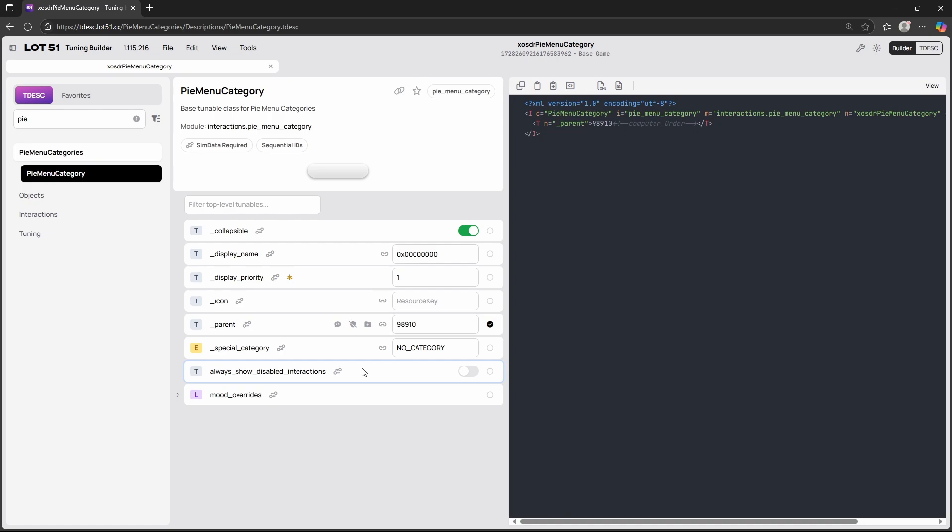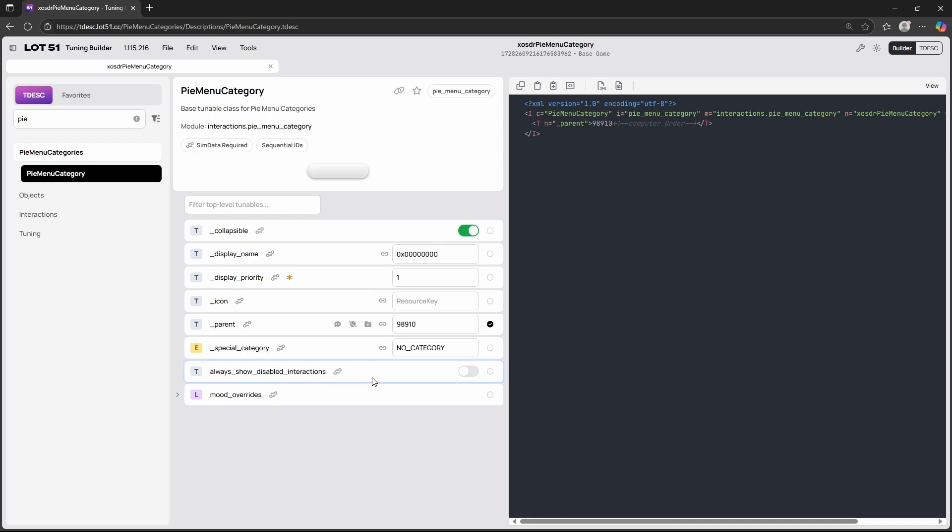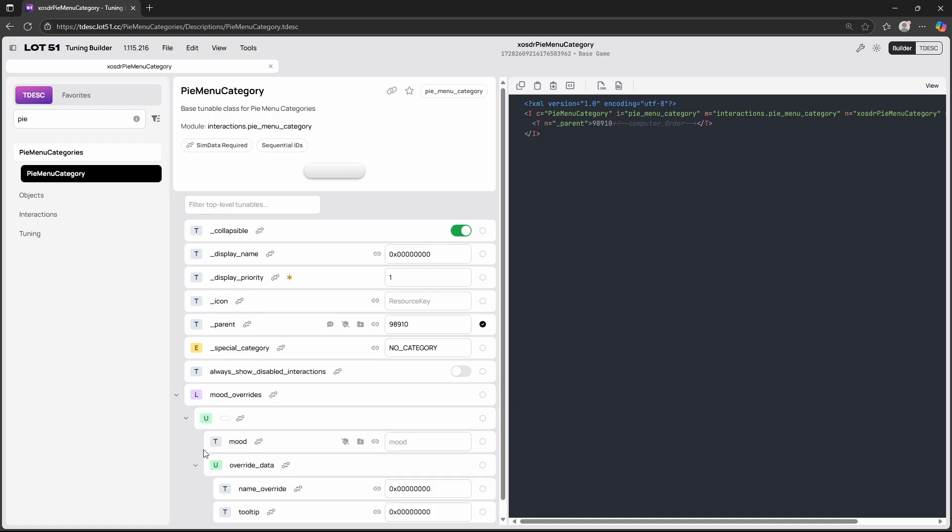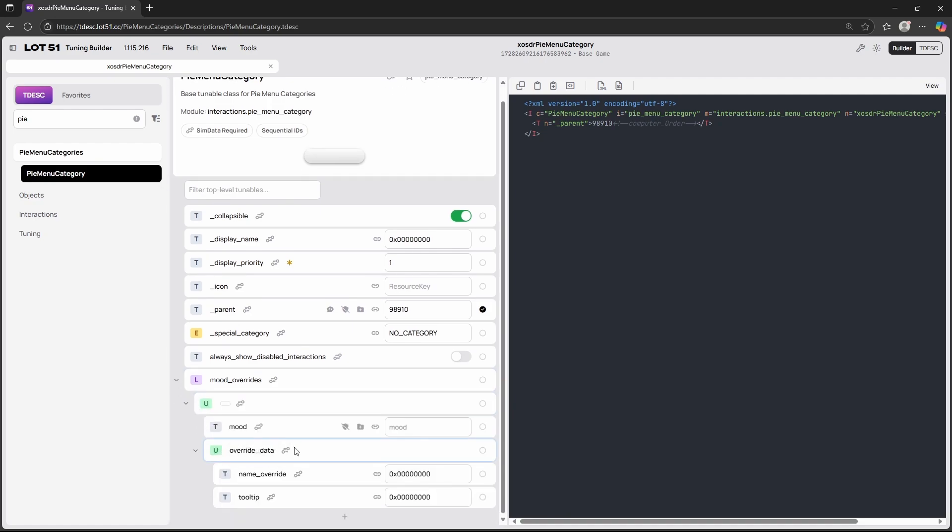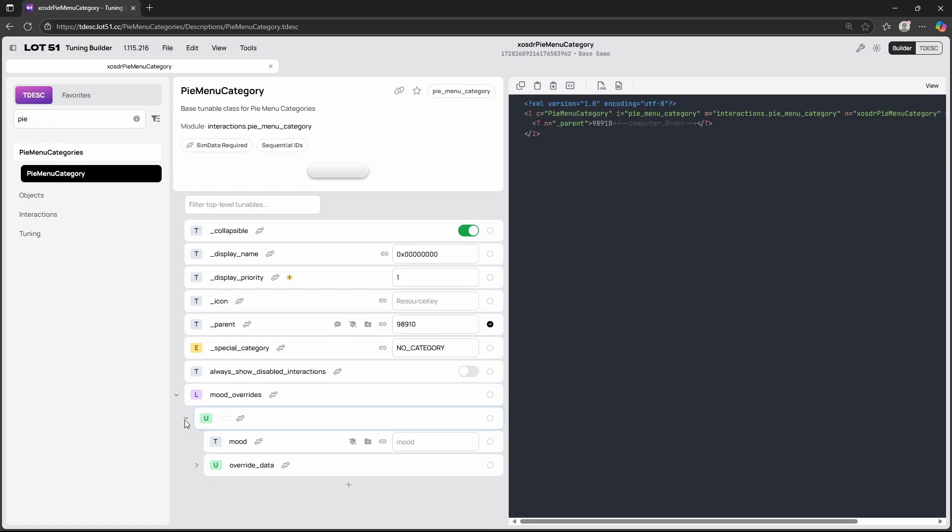Then the special category I've never used and I actually have no clue what it is so I've never played around with it. But moving on we have the always show disabled interaction and this just means that if your sim doesn't qualify for an interaction because the test doesn't allow them to then the interaction will still be shown within the category. But honestly I've actually never used this so I just don't even touch that button. And then for the last one we have mood overrides. Mood overrides lets you overwrite the name of the category if your sim is in a certain mood. So that's also really fun to play with.